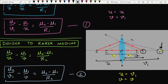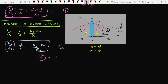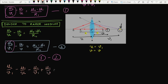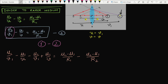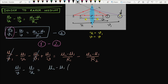Now I want to eliminate the v1 terms. I subtract Equation 2 from Equation 1. Writing it out: mu2/v1 − mu1/u − (−mu2/v1 + mu1/v) = (mu2 − mu1)/R1 − (mu2 − mu1)/R2. The two mu2/v1 terms cancel out, giving: mu1/v − mu1/u = (mu2 − mu1)(1/R1 − 1/R2).